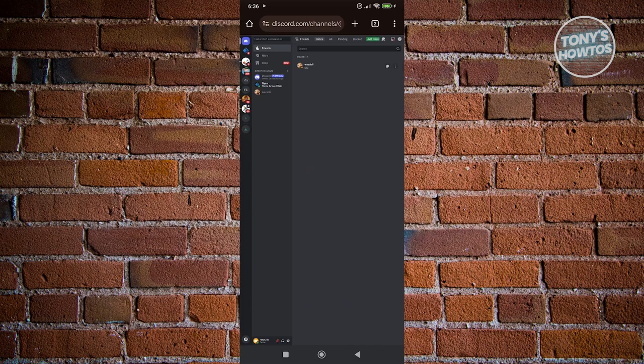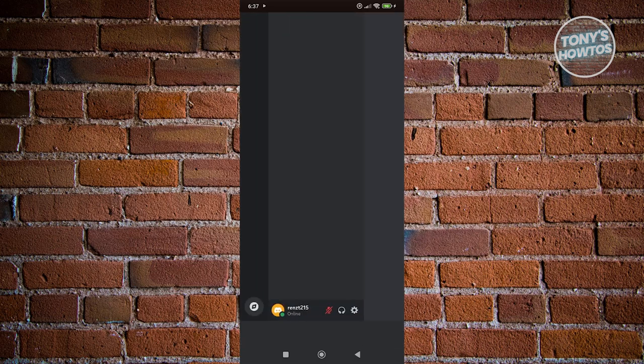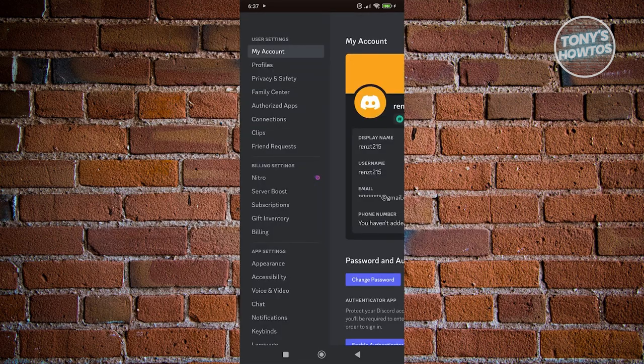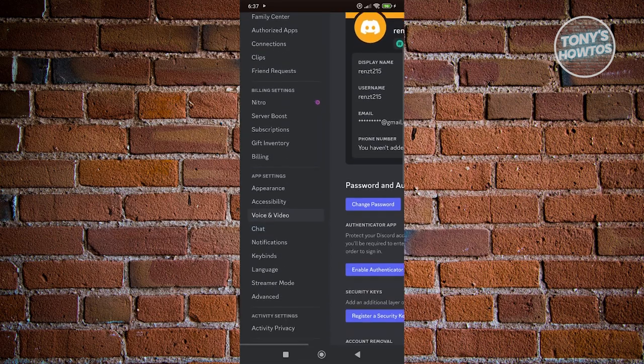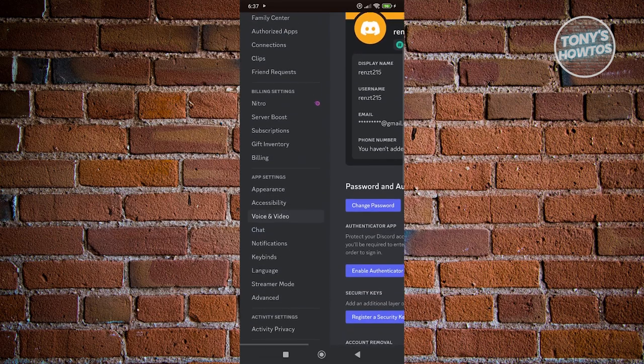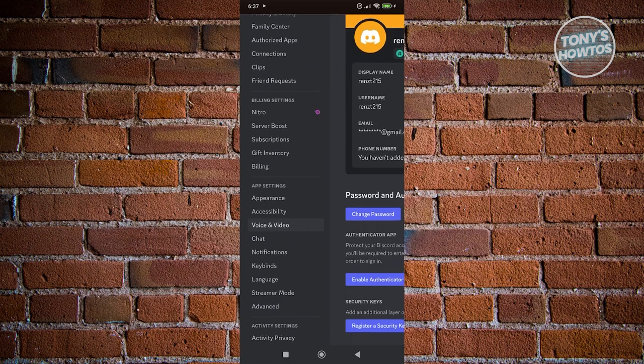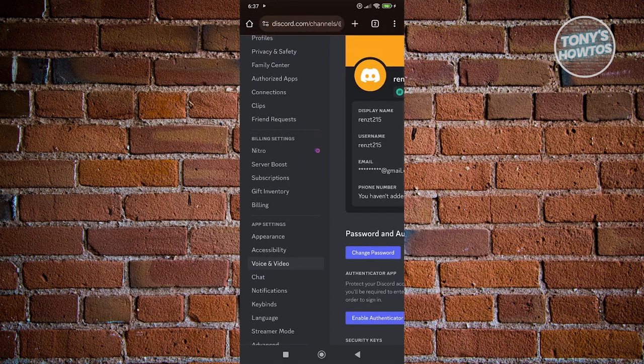What we need to do next is zoom in a bit and go to the very bottom left. Click on the gear icon next to your profile, scroll down, and look for the option for billing. Click on it.